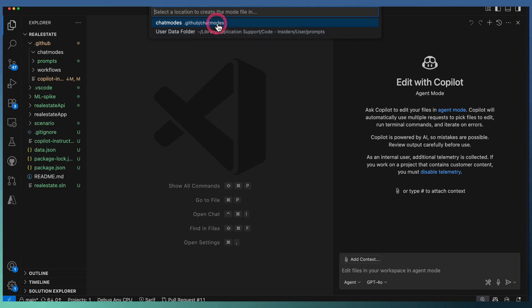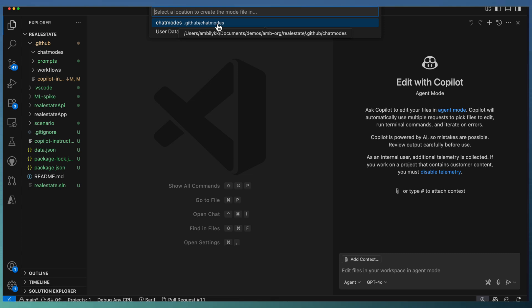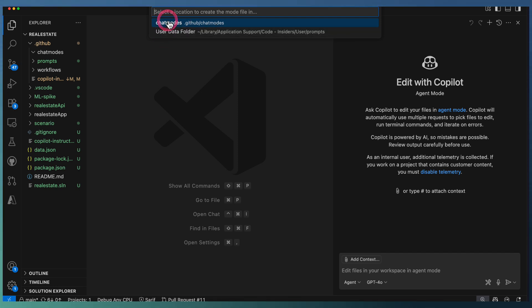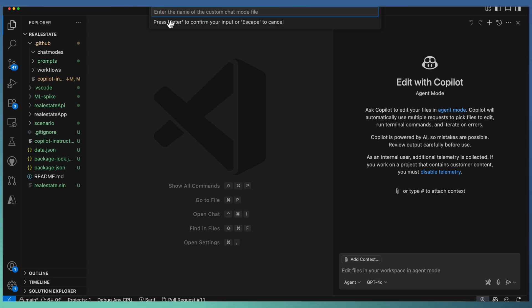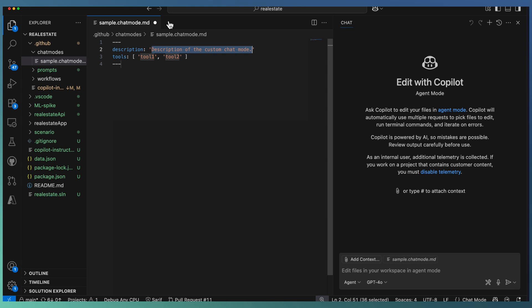Or it can be project-specific—you define a mode and commit it as part of your repository so that the entire team can use that mode. Select the user mode or the project mode and provide the name for the new mode. I'm just giving a sample.